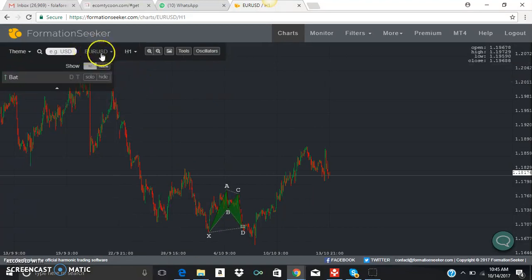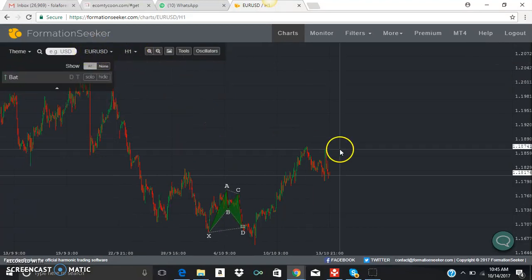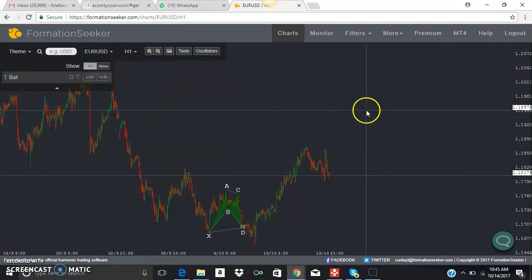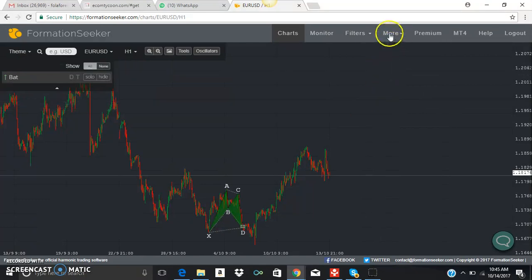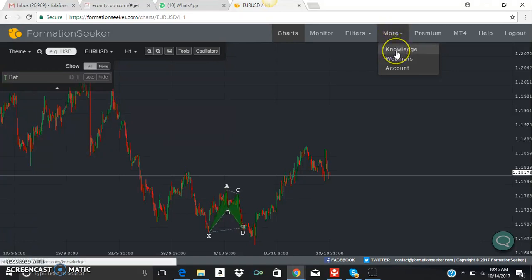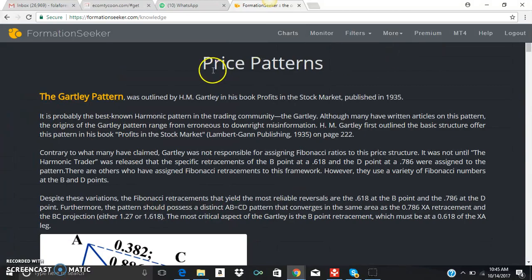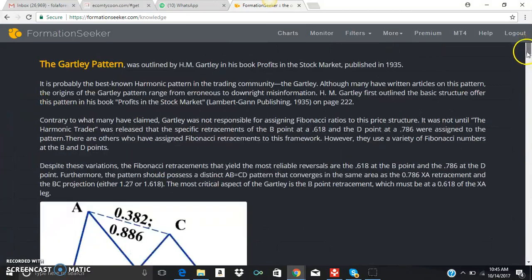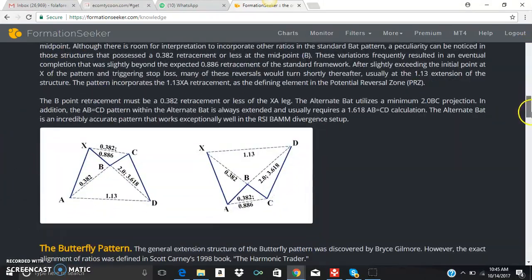When you're logged in, you can see this is a USD one-hour chart. Remember you're on the free access. Click on the menu and select 'More.' After clicking on more, there's a Knowledge section for those of you who want to learn how to trade Harmonic patterns. This is where to come — you can learn bat pattern, alternate bat, butterfly, crab pattern — all of that. Click on Knowledge and you'll be surprised.